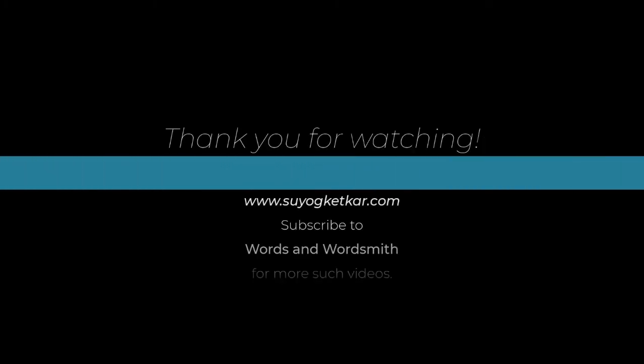If you have liked this video, please subscribe to my channel. I look forward to seeing you in the next video. Bye for now.